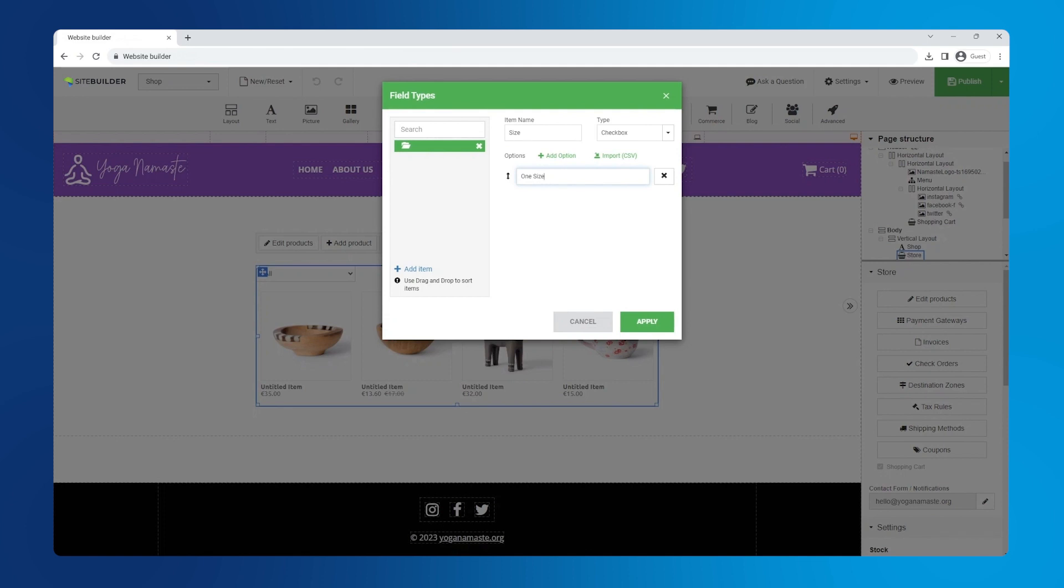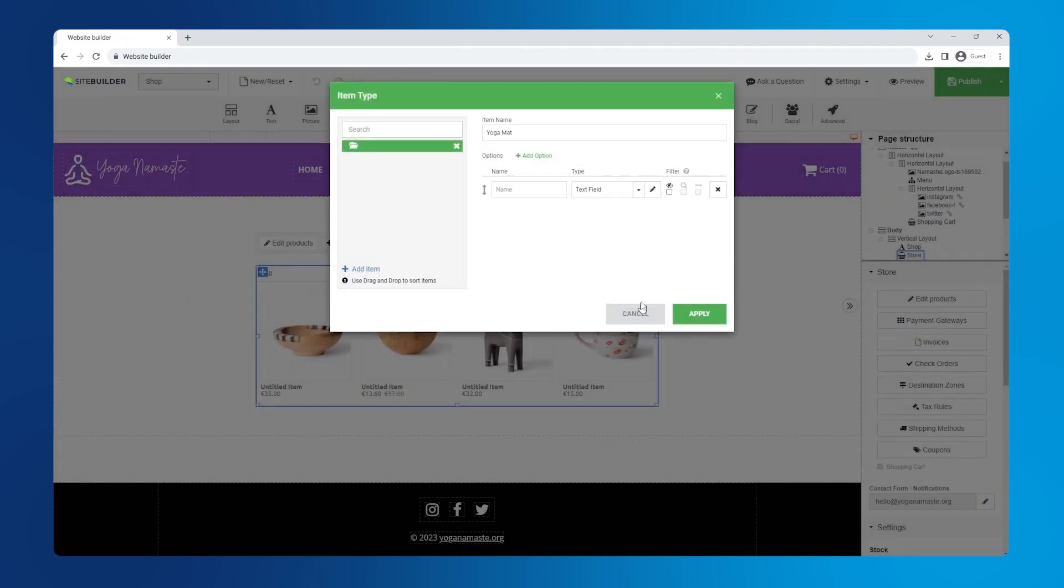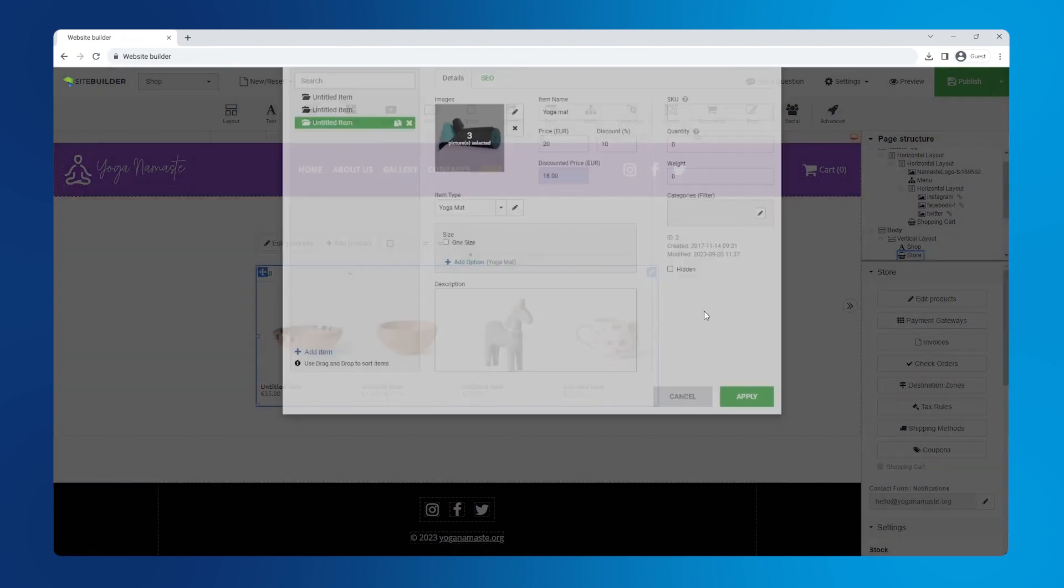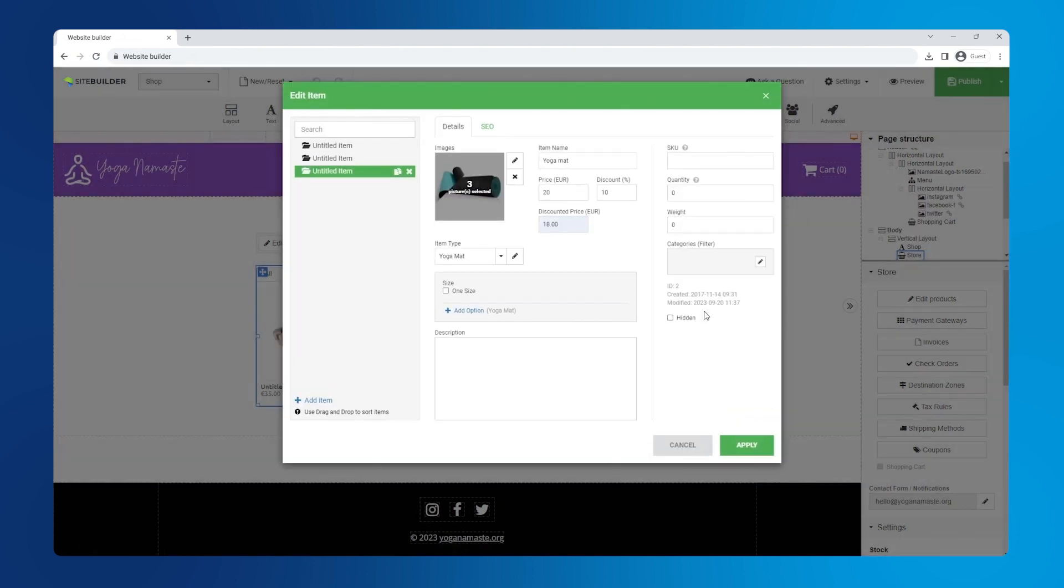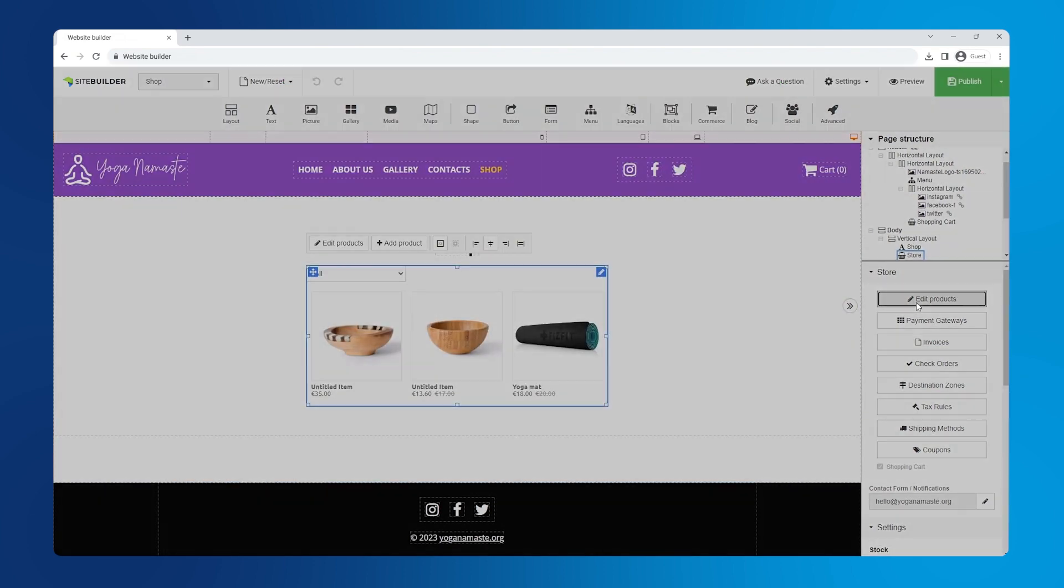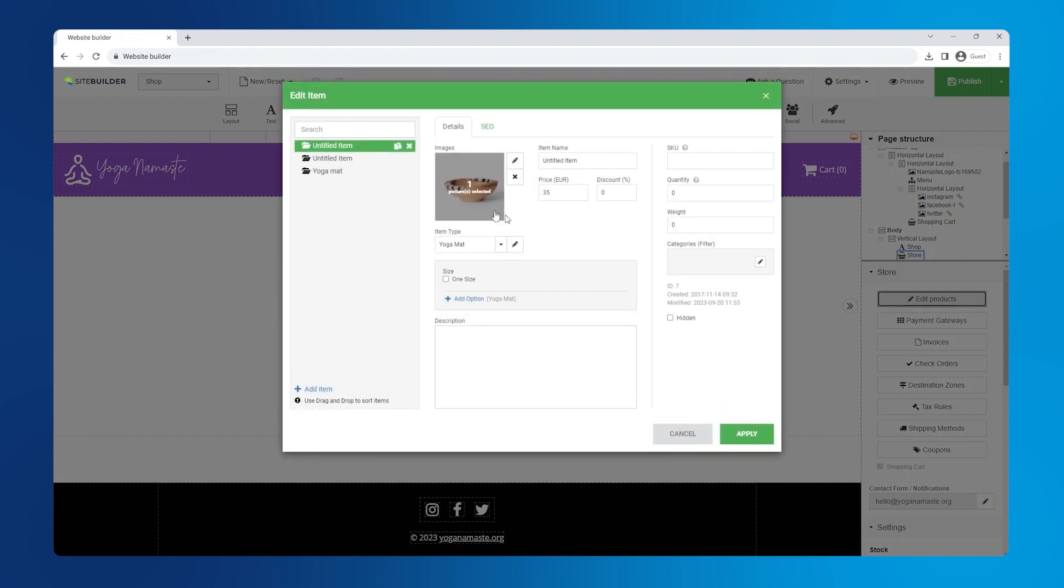Once you're done, click apply and select the type you just created from the type drop down. Name it and click apply to save the type, and apply again to save the product. Now we have our first product listed in our shop.